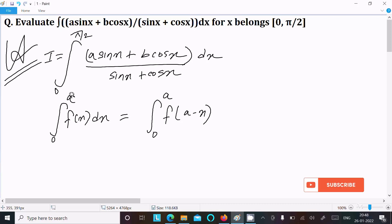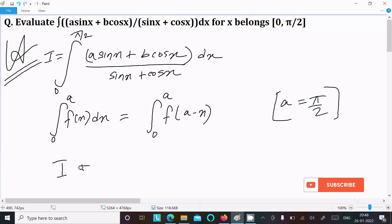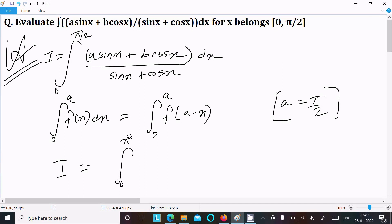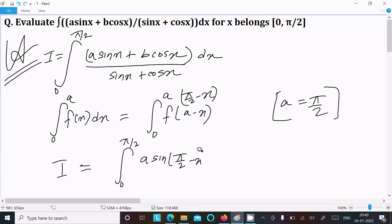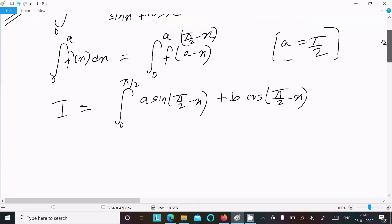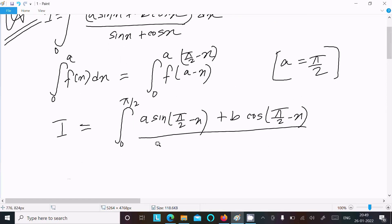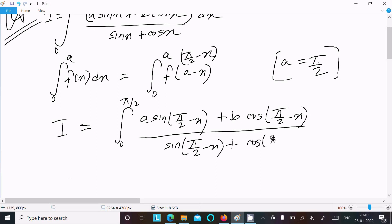Here a = π/2, so we write I equal to the integral from 0 to π/2, and in place of x we put π/2 - x. So the numerator becomes a·sin(π/2 - x) + b·cos(π/2 - x), and the denominator becomes sin(π/2 - x) + cos(π/2 - x), then dx.